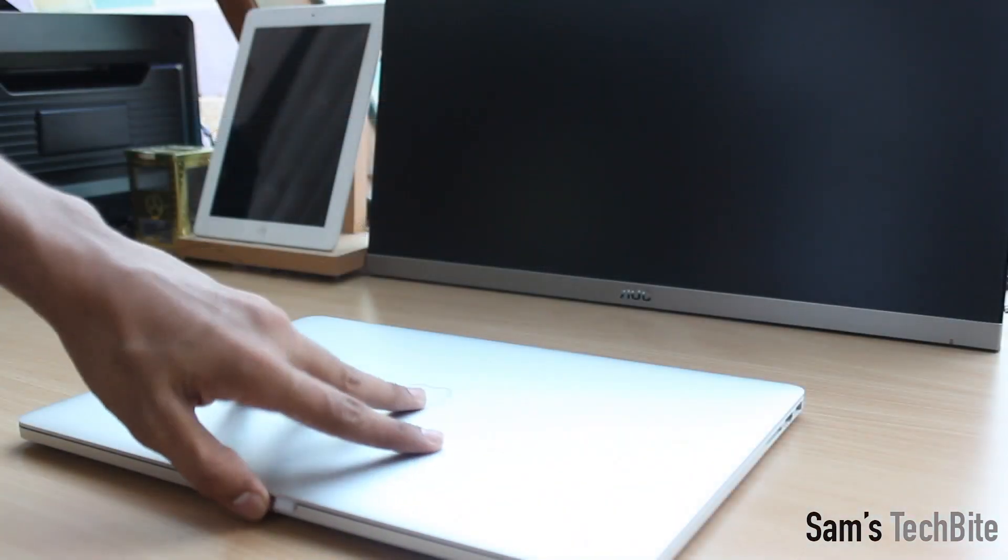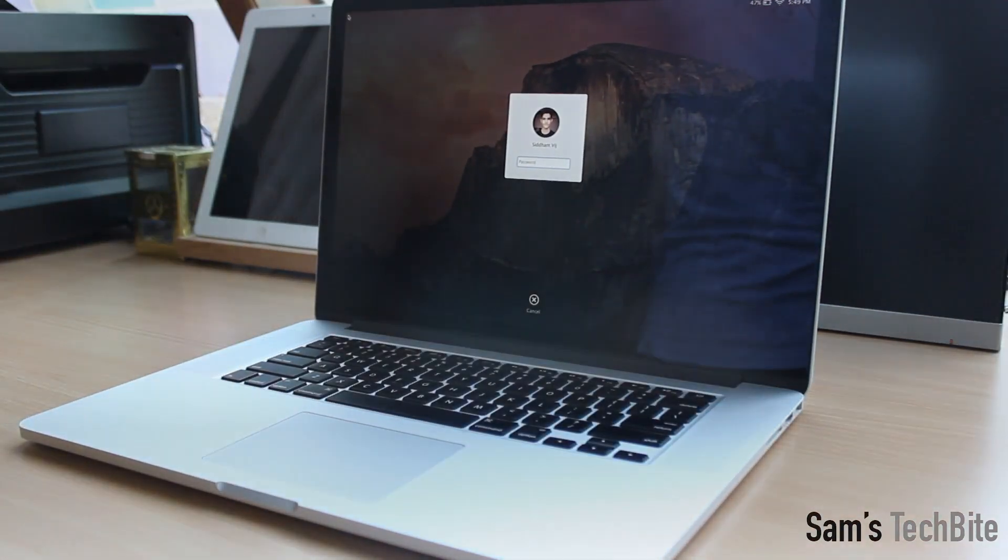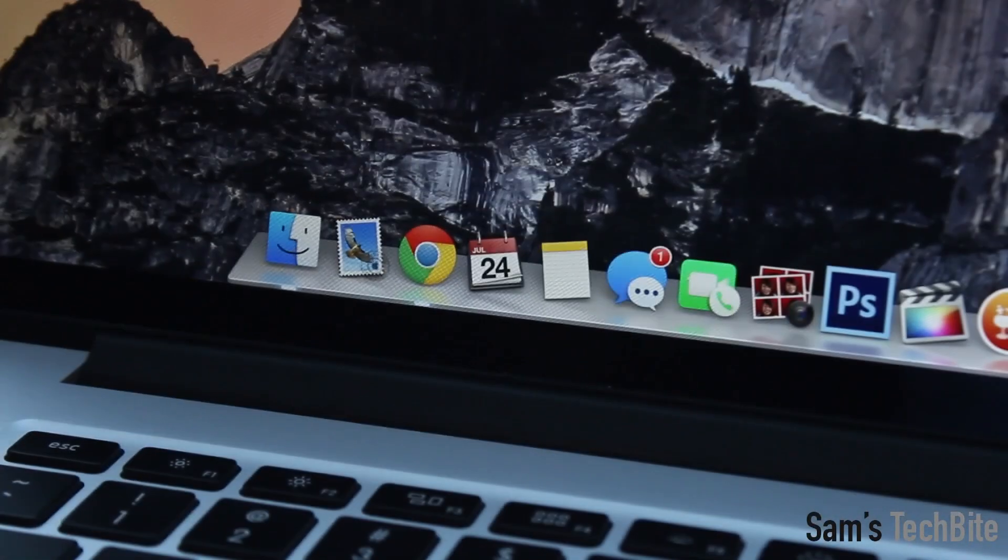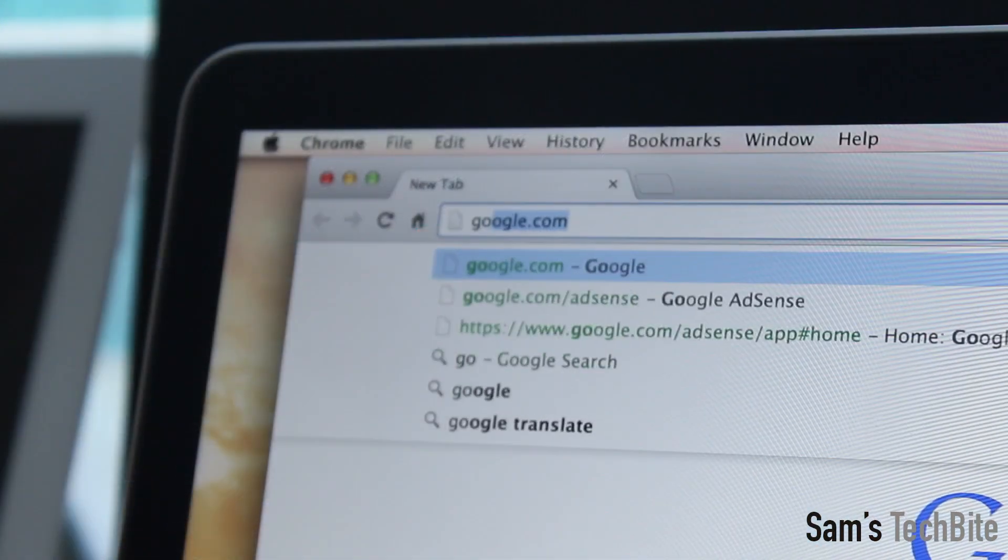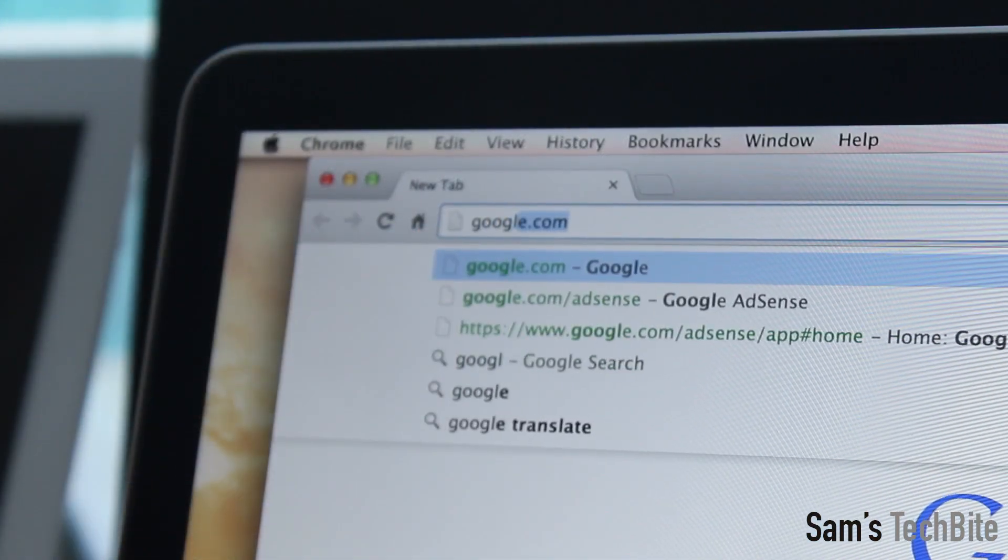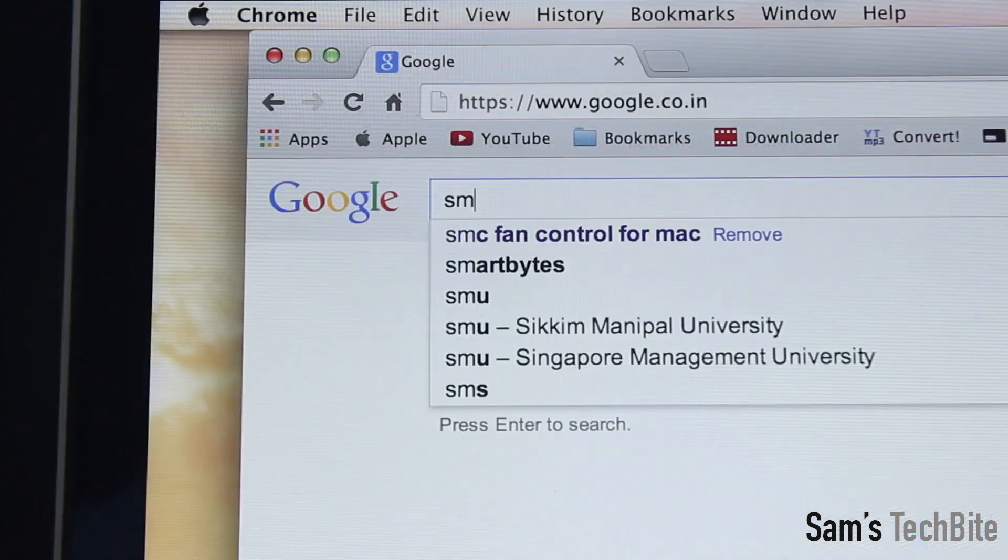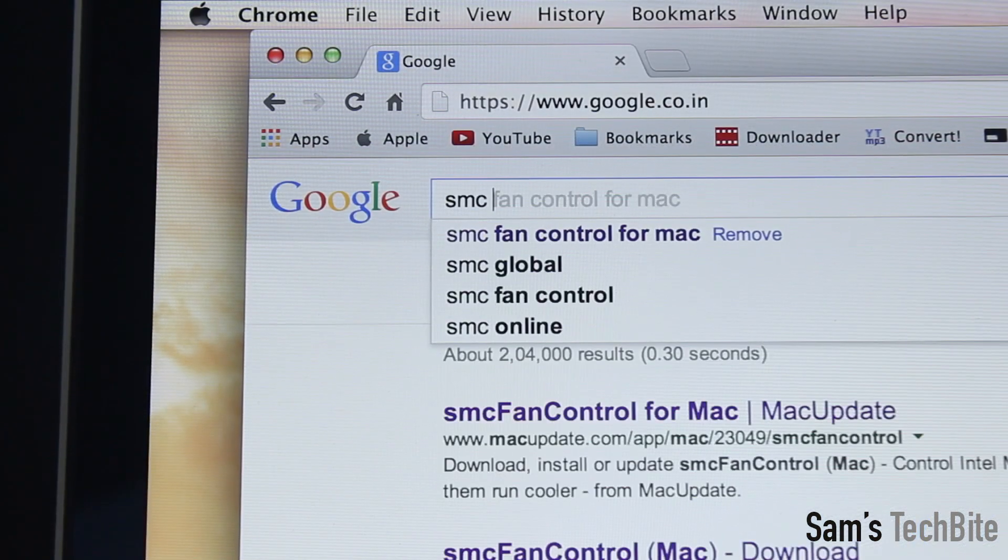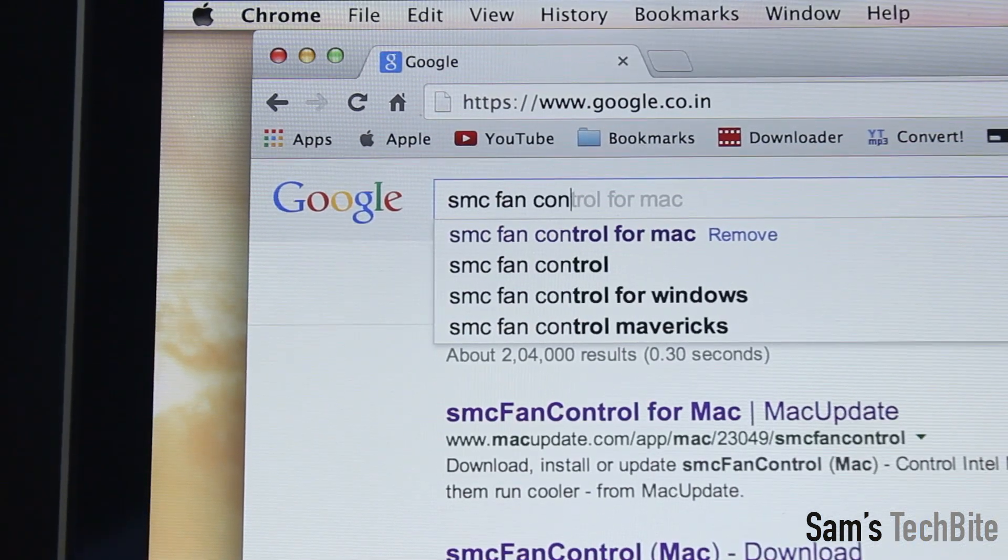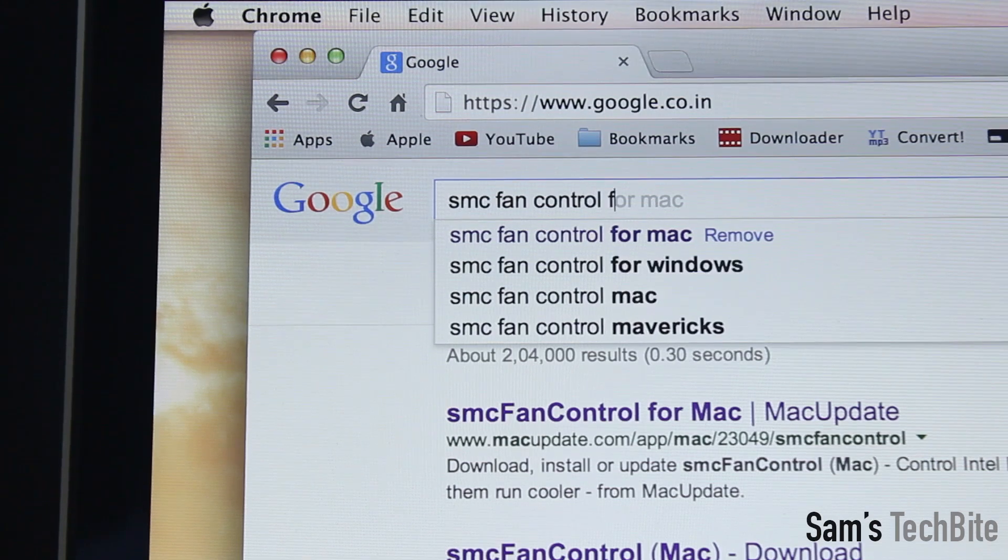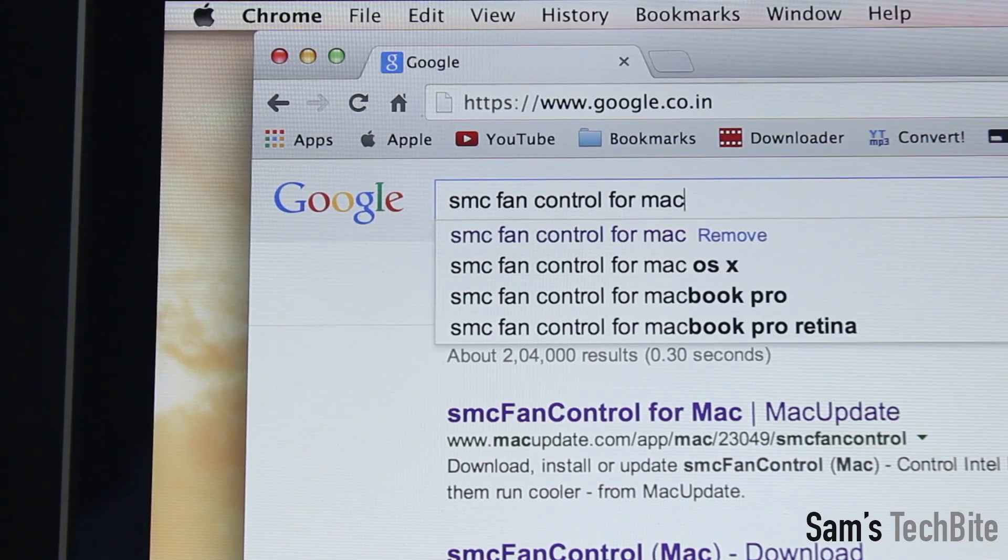So turn on your machine and go to the web browser. Go to google.com and search for SMC fan control for Mac.